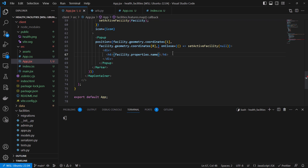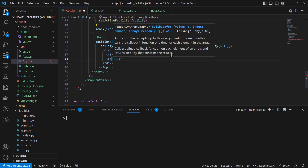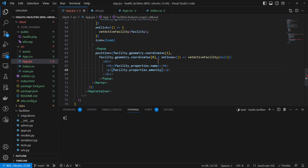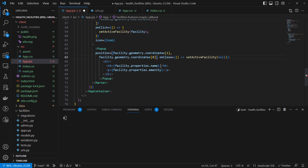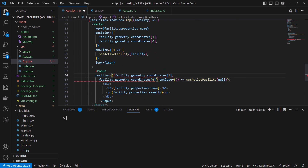Then let me see if there's something else I can add. I can add a paragraph element and inside it add facility.properties.amenity. So it's going to display the facility name and the facility amenity. The position should also be an array.